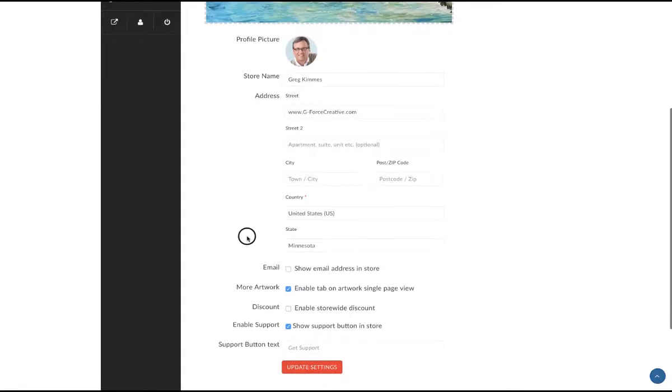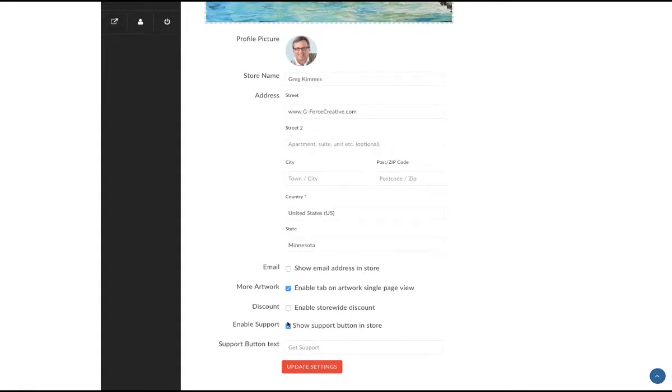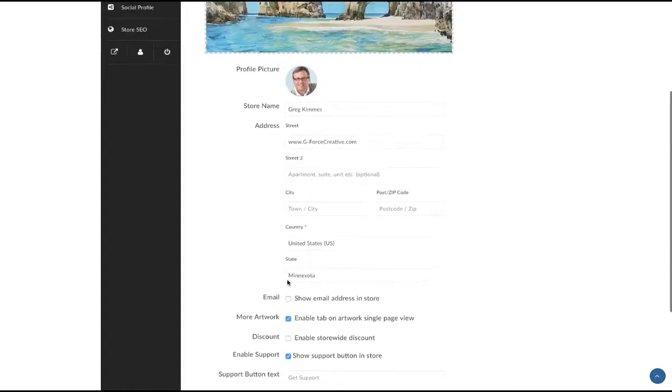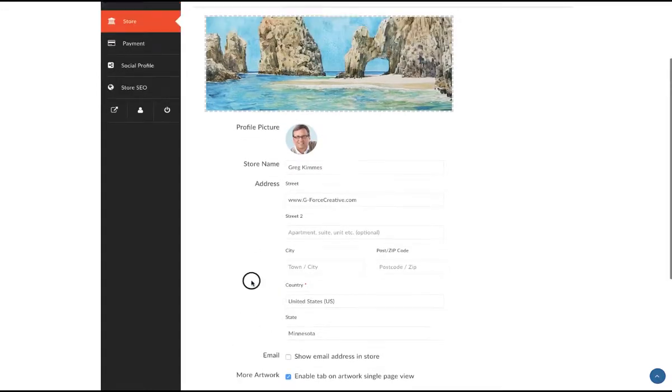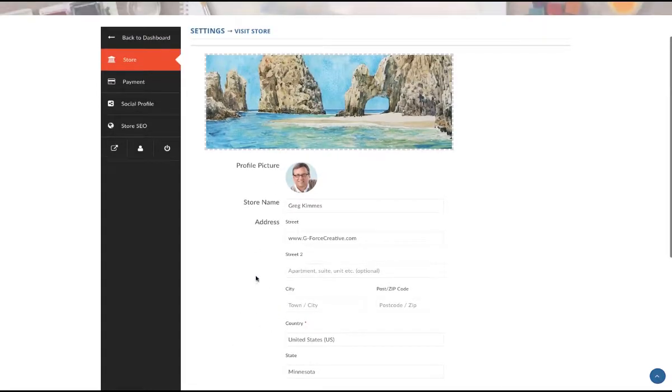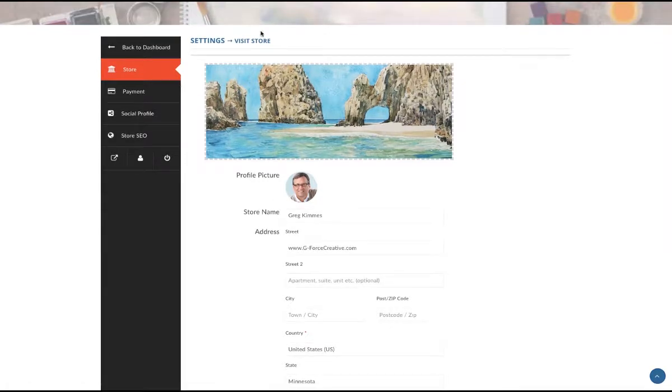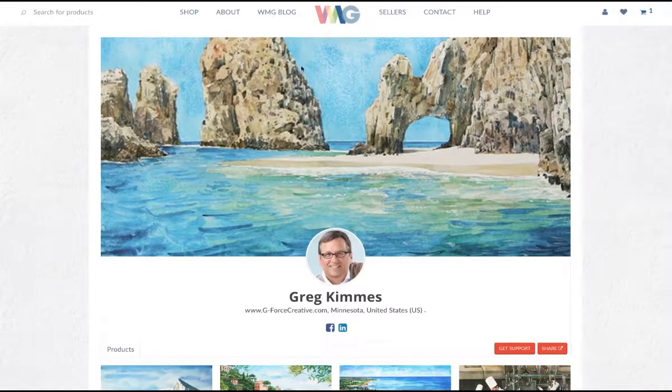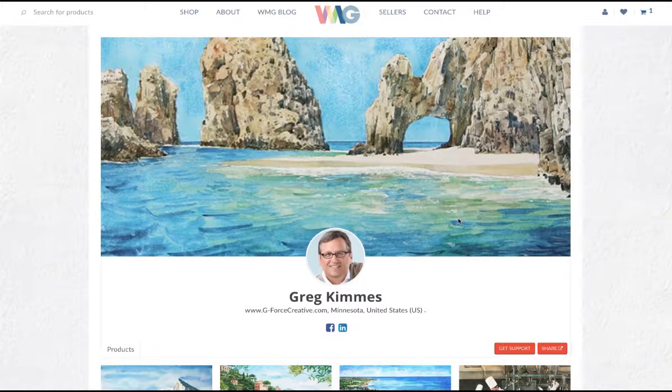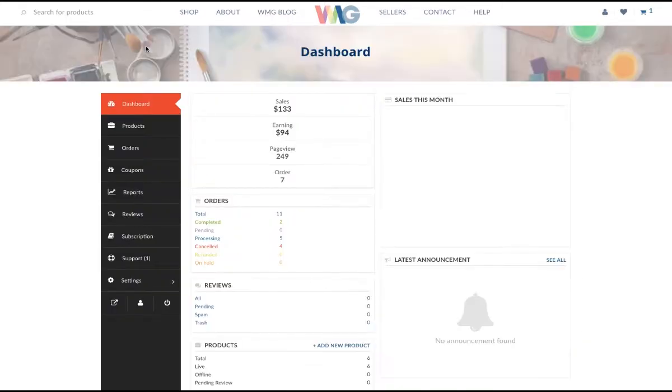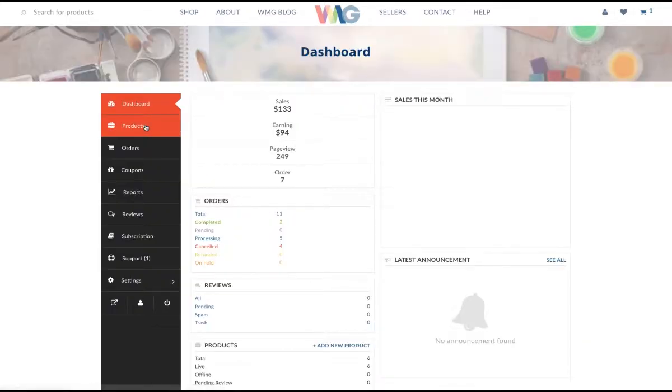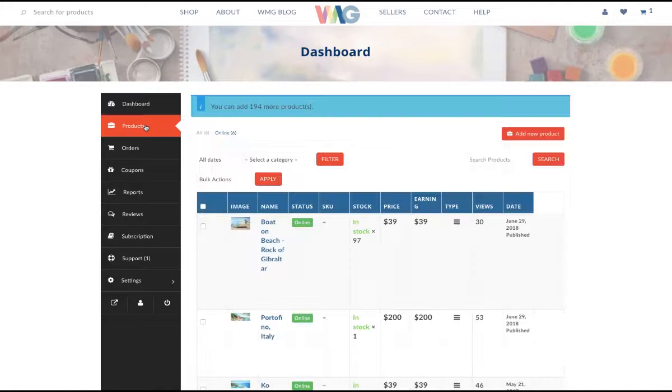Then you're going to save that. You can go down here to this button and view the store, and you'll be able to see how that looks. Here's your banner image and profile picture. From there, you're going to want to put in some products.